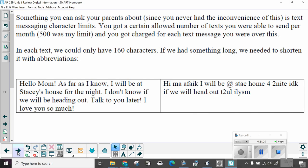Something you can ask your parents about, since you never had the inconvenience of this, is text messaging character limits. You got a certain allowed number of texts you were able to send per month. 500 was my limit. And you got charged for each text message you were over this. In each text, you could only have 160 characters. If we had something long, we needed to shorten it with abbreviations. Hello, Mom. As far as I know, I will be at Stacy's house for the night. I don't know if we will be heading out. Talk to you later. I love you so much.